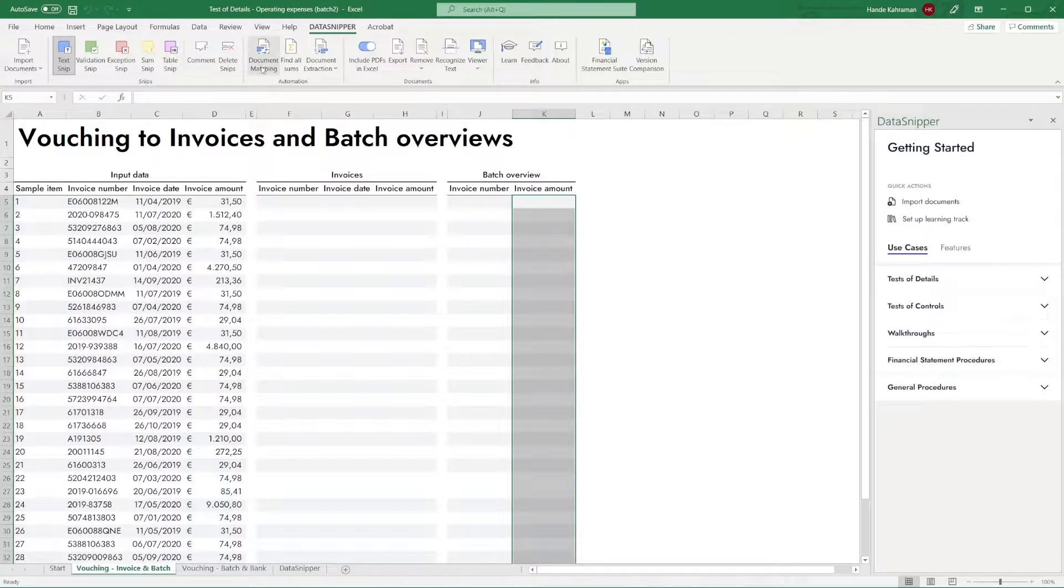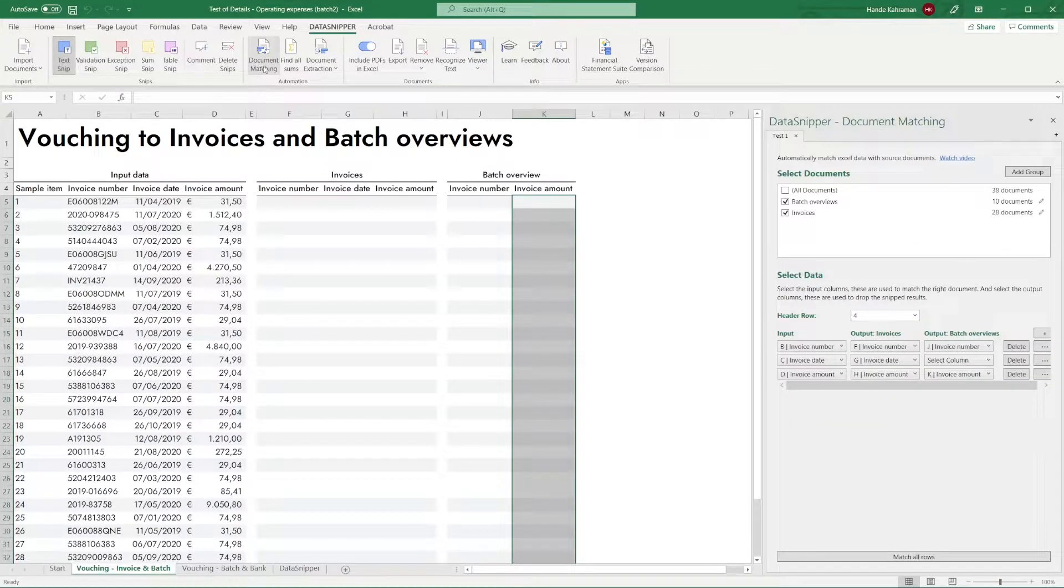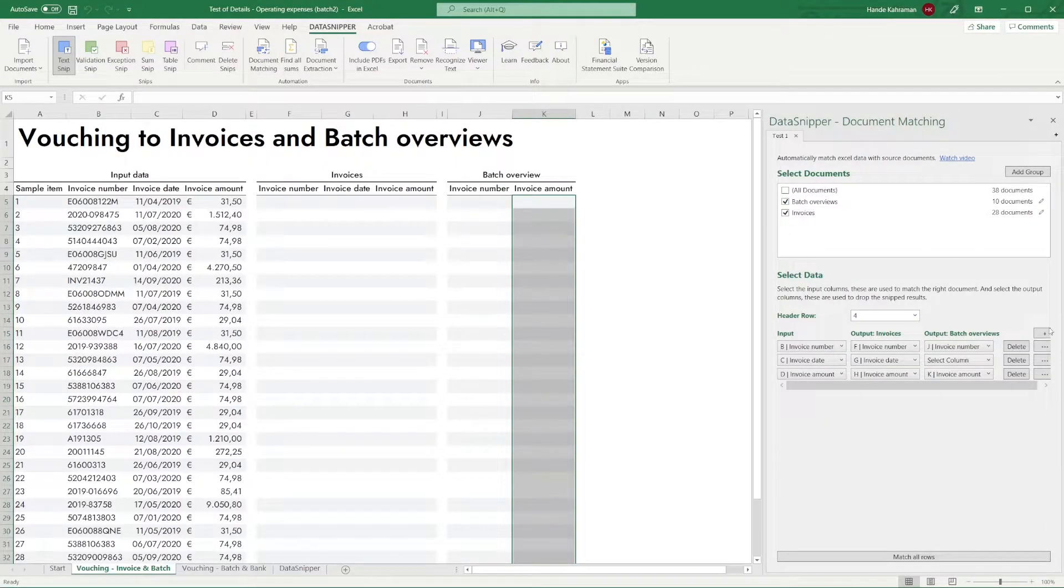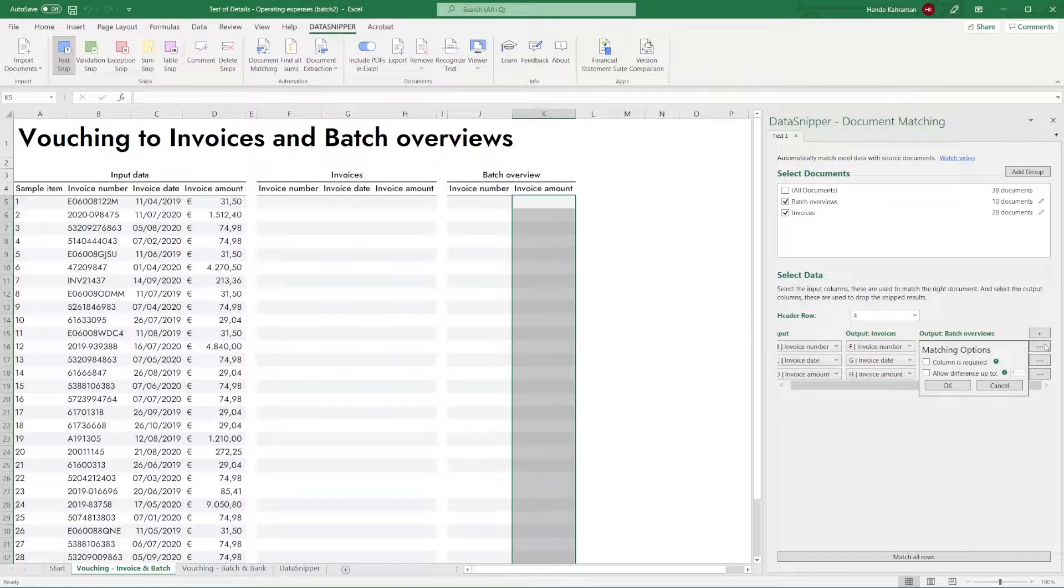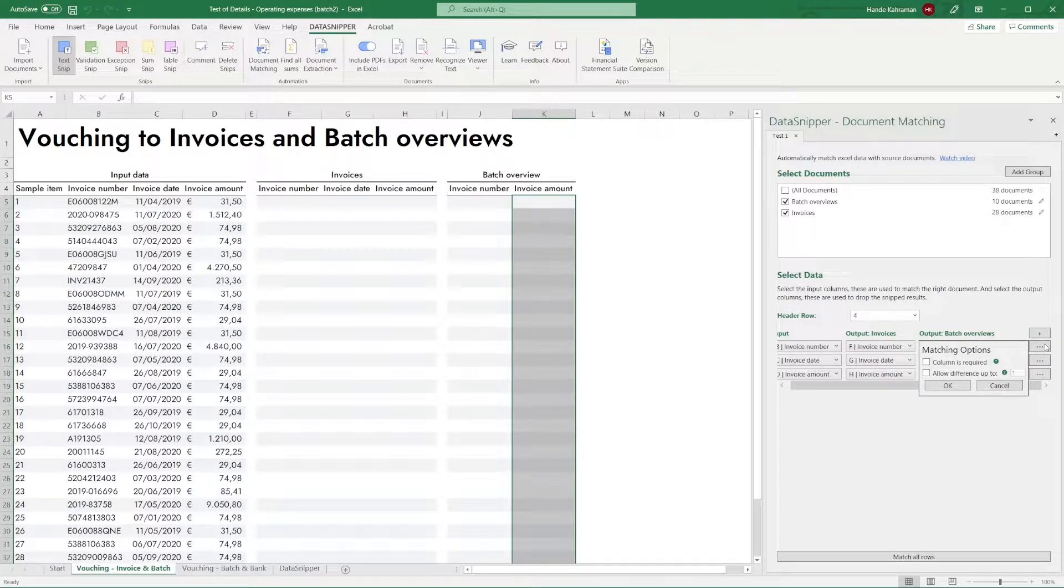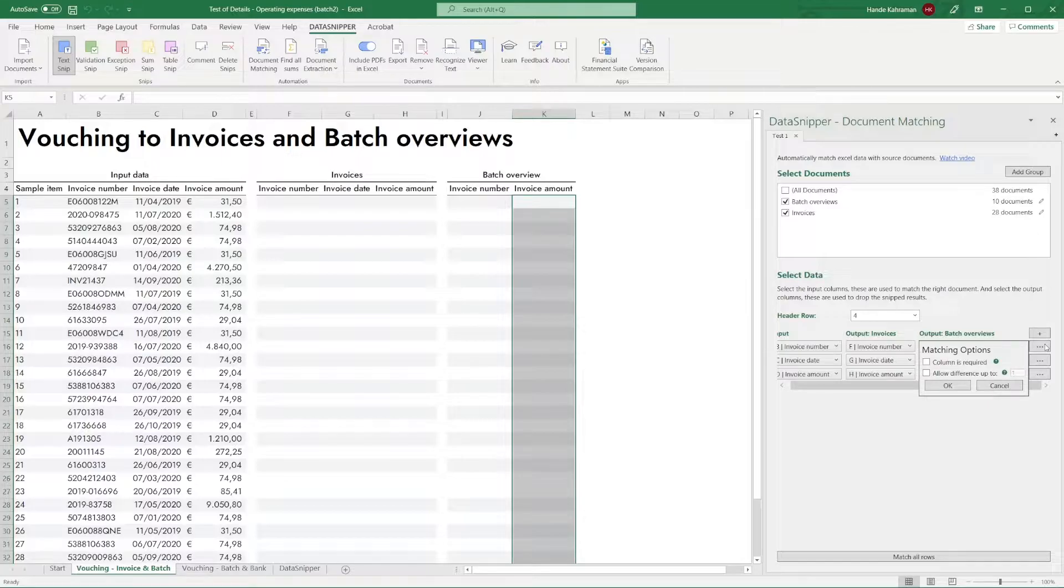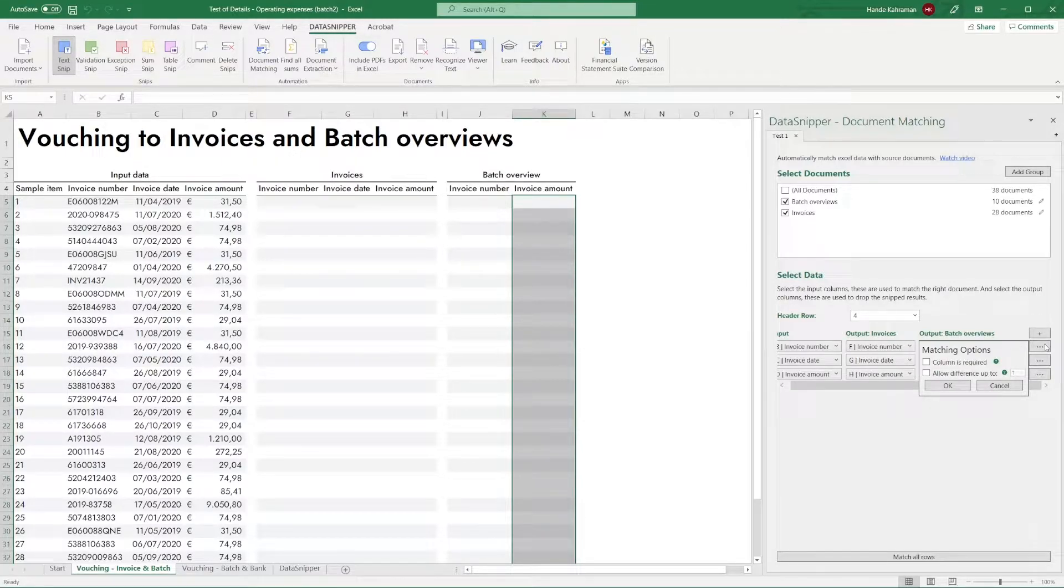Okay, let's start. Click on the Options button in the Document Matching Setup menu. Here you will see two advanced options: a checkbox to make the data in a column required, and a checkbox to allow deviations in the matched results up to a certain value.